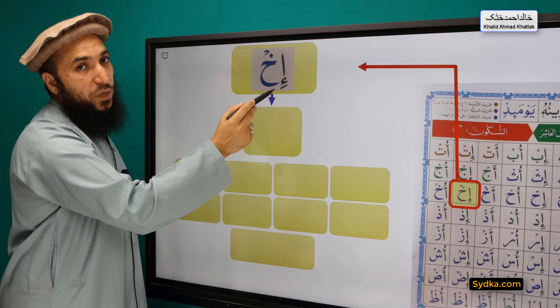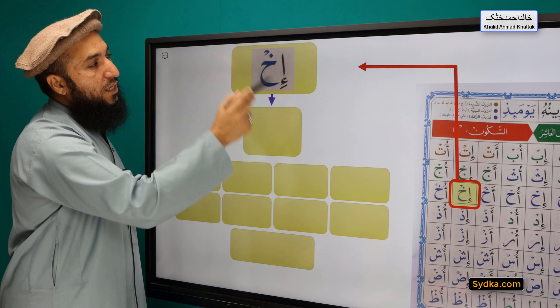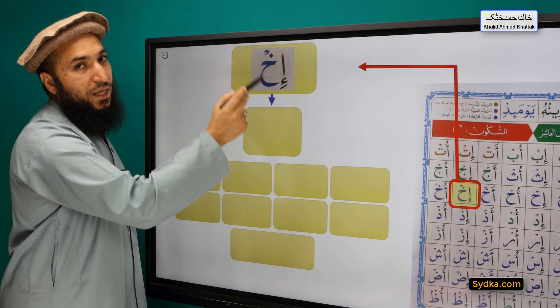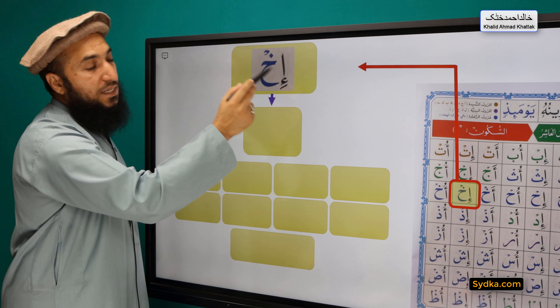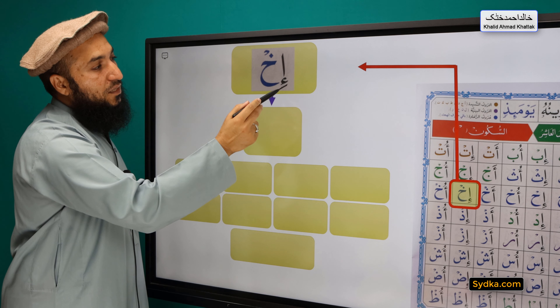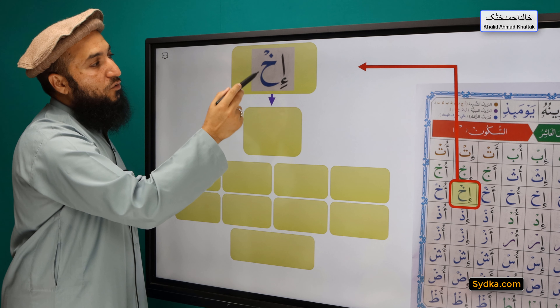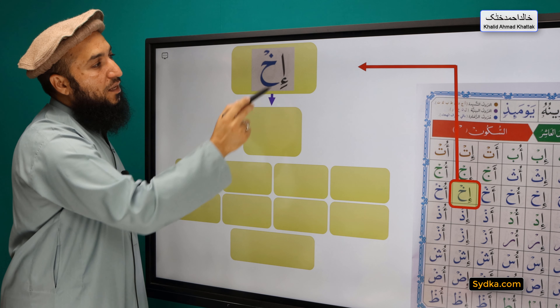The next syllable we have is Hamza, Kasro, Ha, Sikun. Hamza is a light letter. It has Kasro underneath. It is followed by Kha, and Kha has a Sikun.